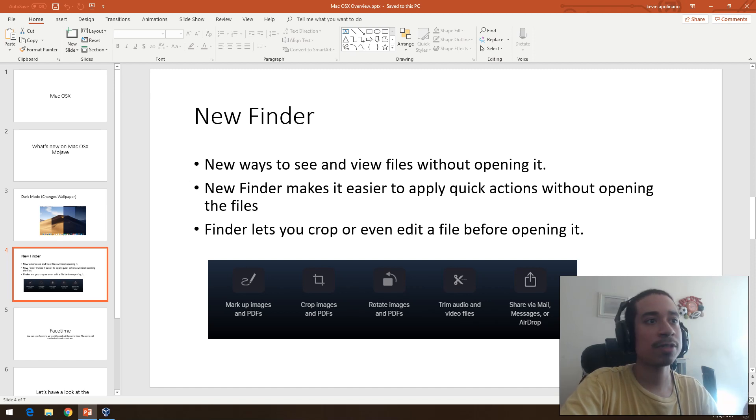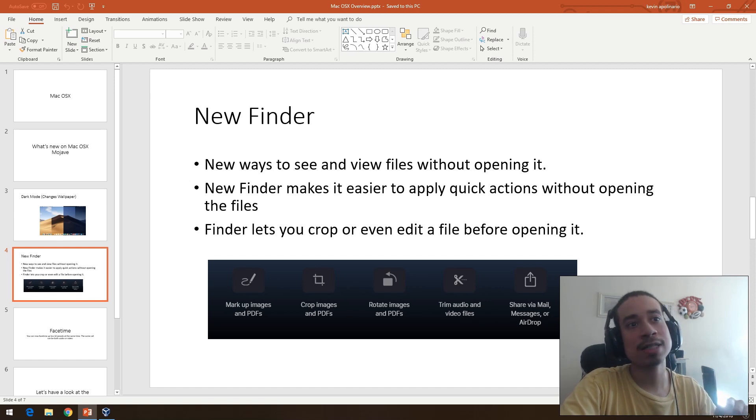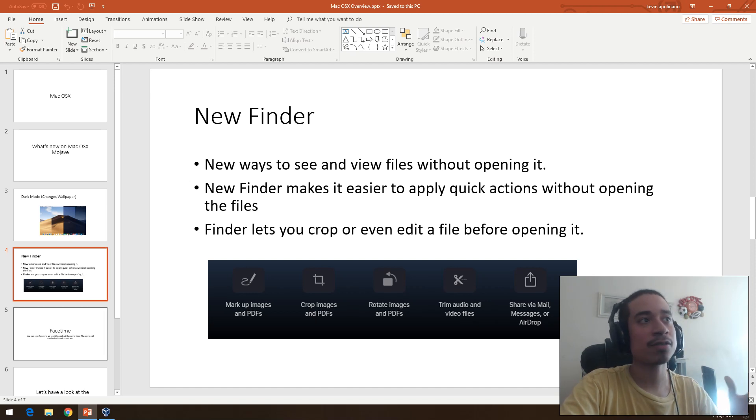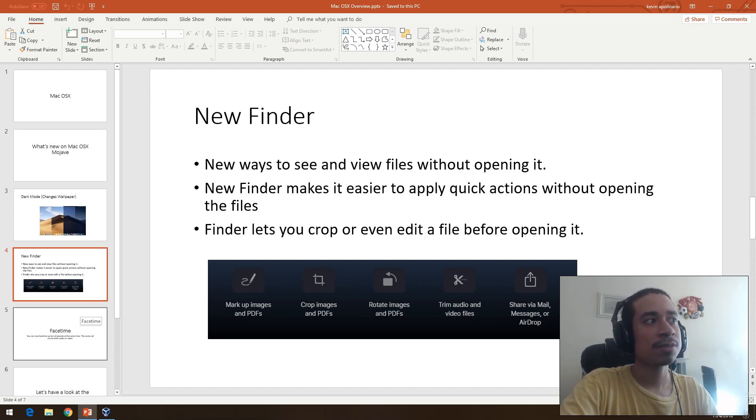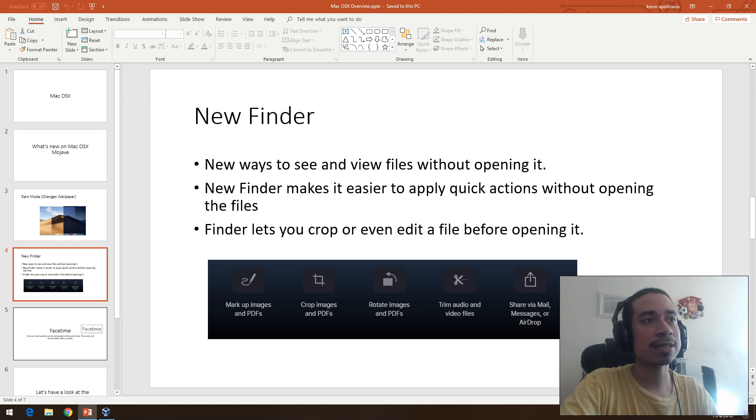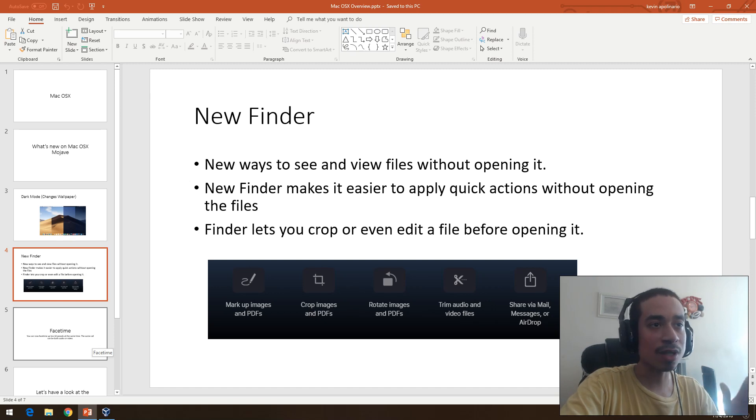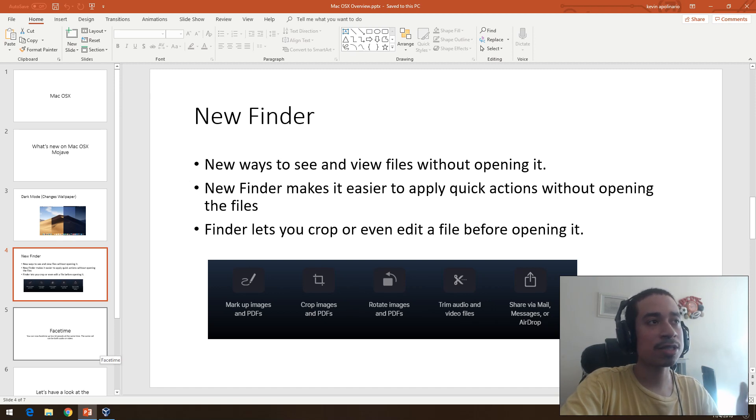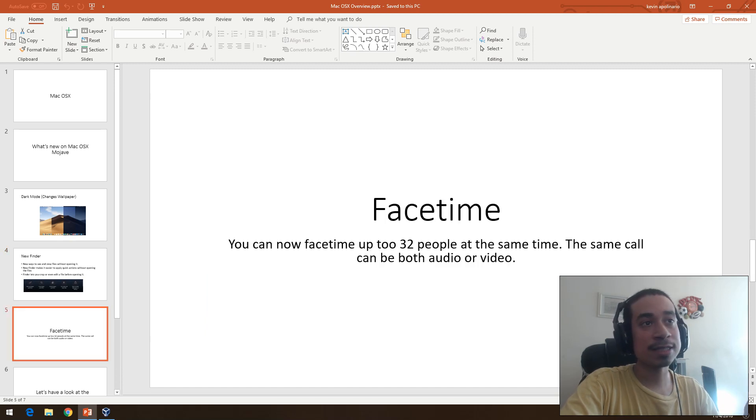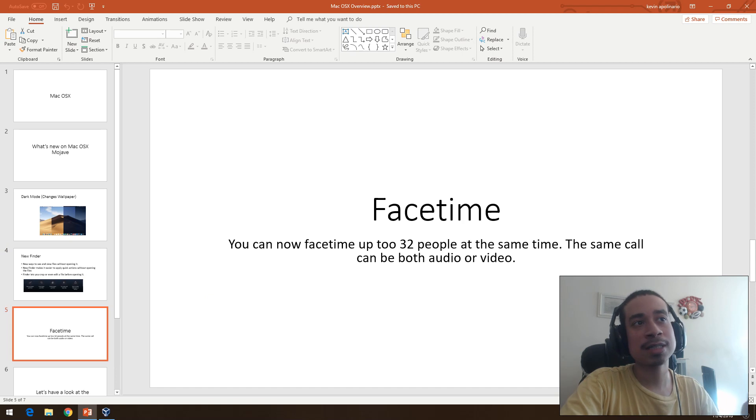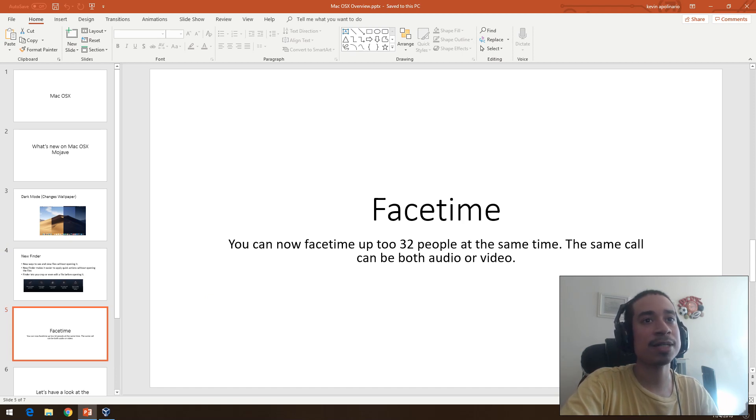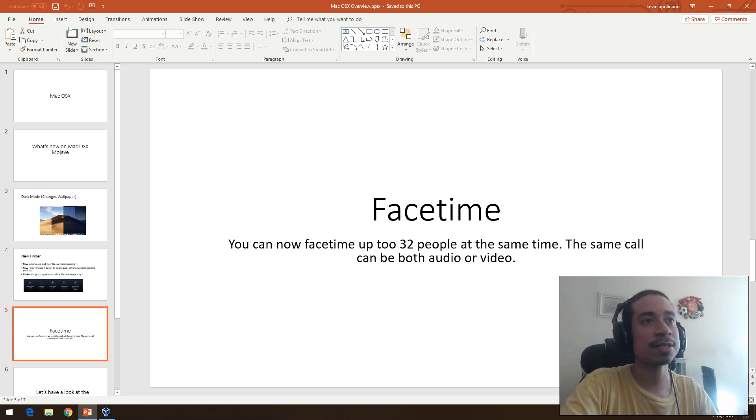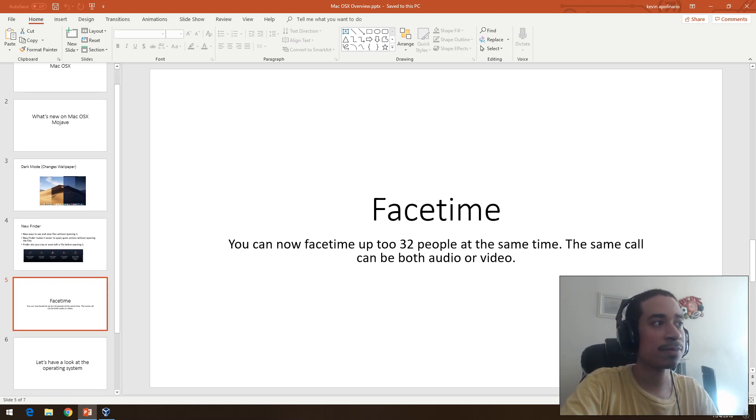You could trim it, you could rotate it, you could share it with messenger, airdrop, or any of those other applications. There's a new feature that gives you all the functionality of doing stuff on the file before actually opening it. Now FaceTime has added functionality as well. It's almost the same except this time you could do both audio and video at the same time and you can invite up to 32 people at the same time on FaceTime.